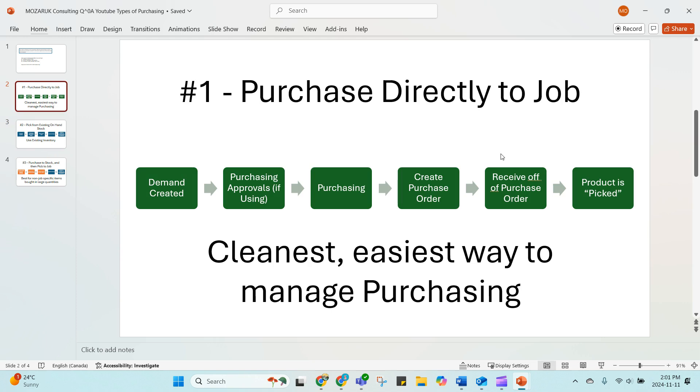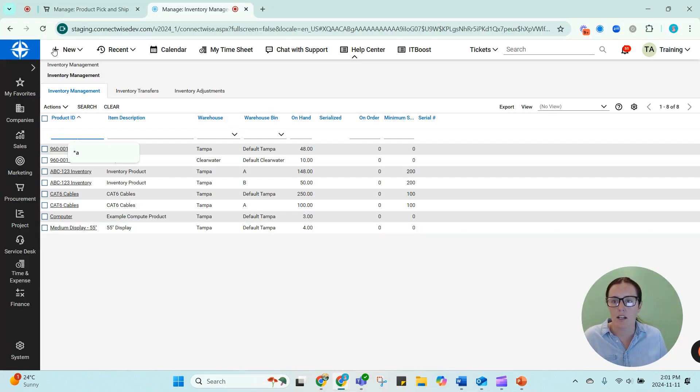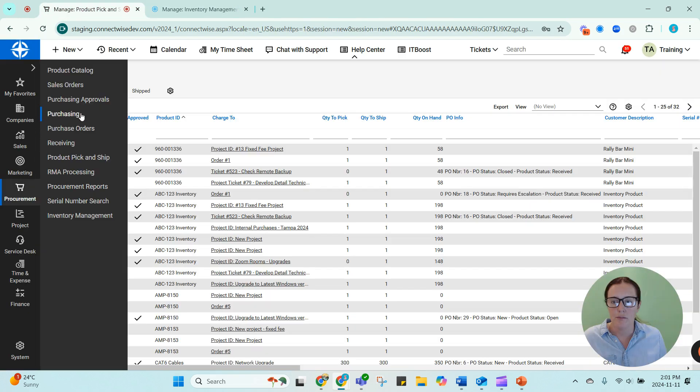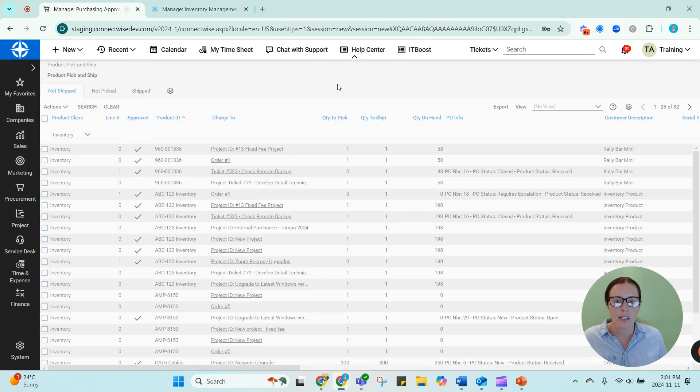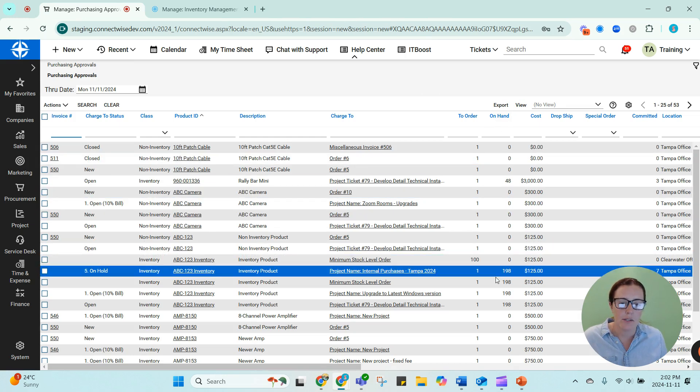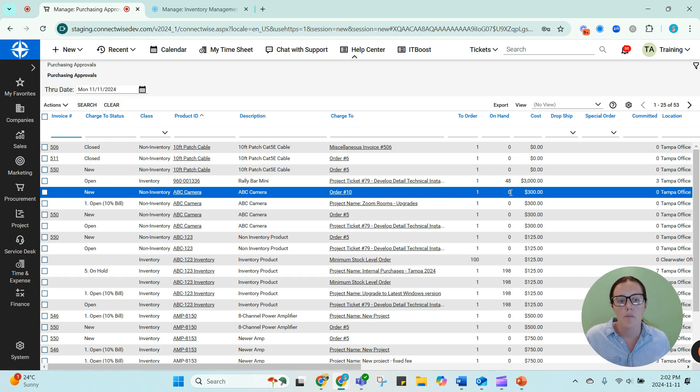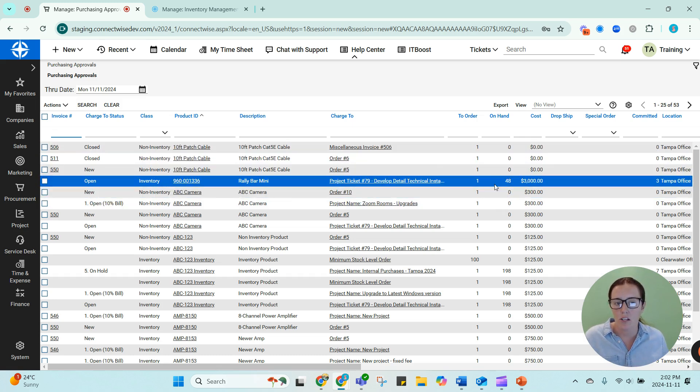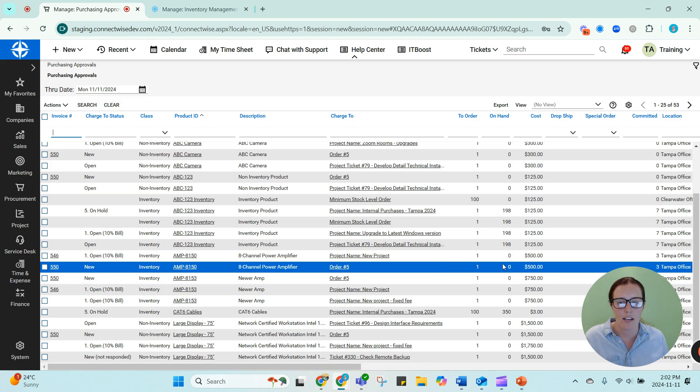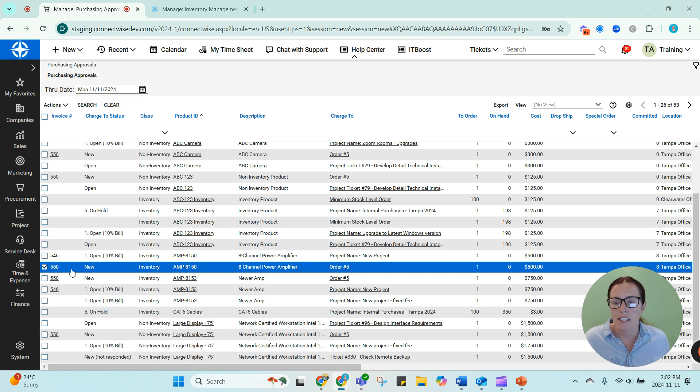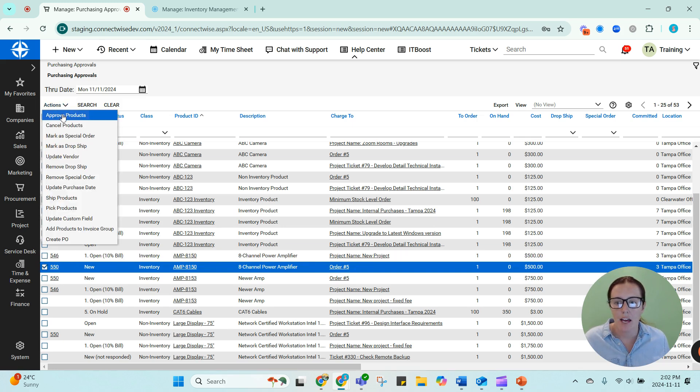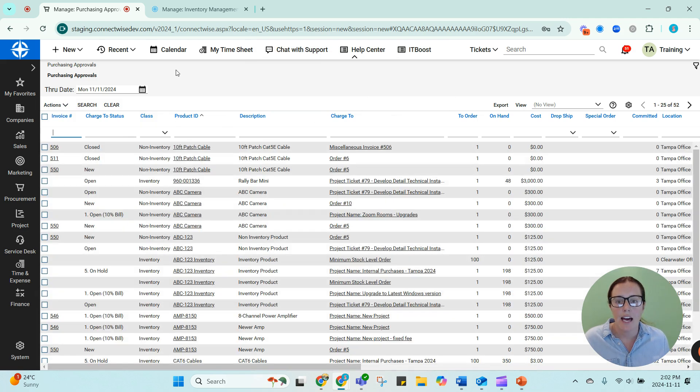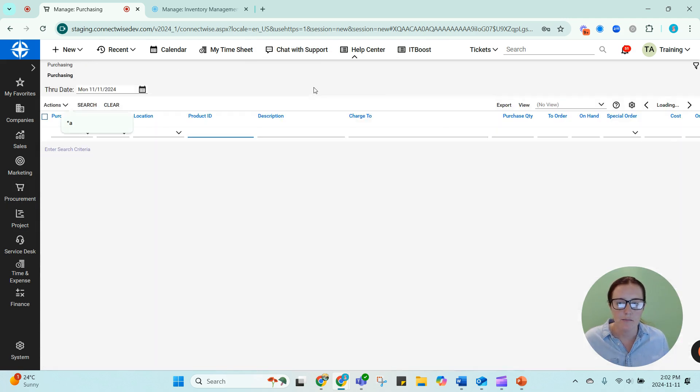Now, if we go back to number one, how about when there is no on-hand quantity. We'll go back to our purchasing approval screen. And there's an on-hand column here. So this is actually extremely helpful in purchasing approvals. Before you approve something, you're going to be able to tell whether or not there's actually stock of that item. So I'm going to approve something we don't have on-hand quantity of, which is this AMP right here for a sales order. And it's for order number five. I'm going to select it and I'm going to go ahead and approve it.